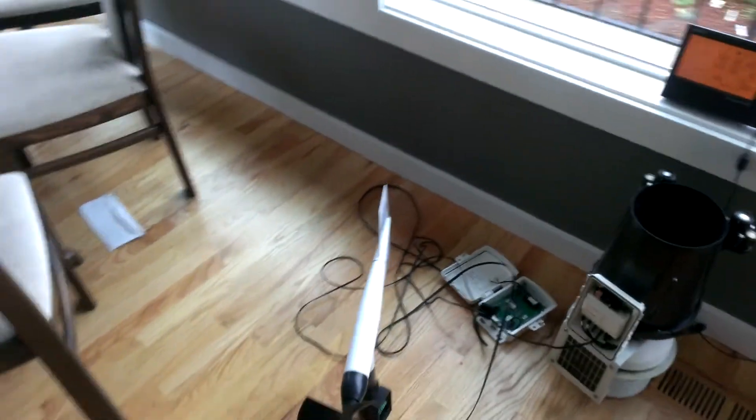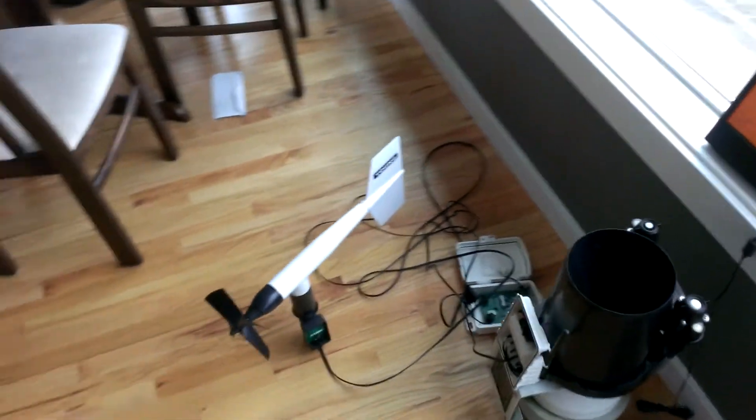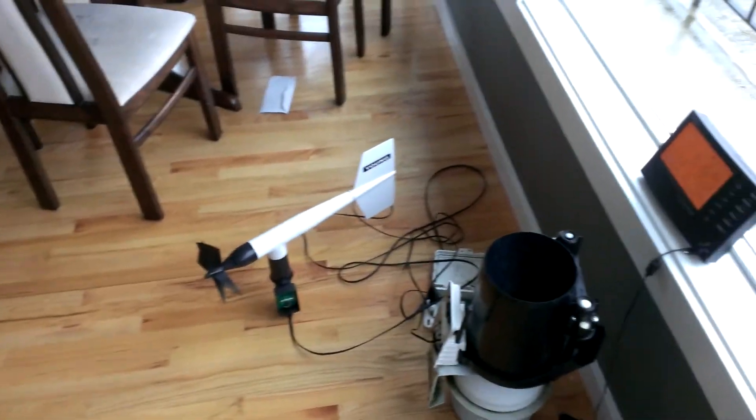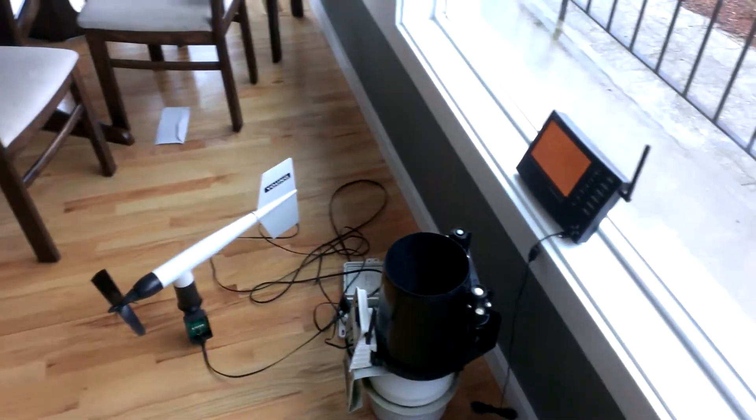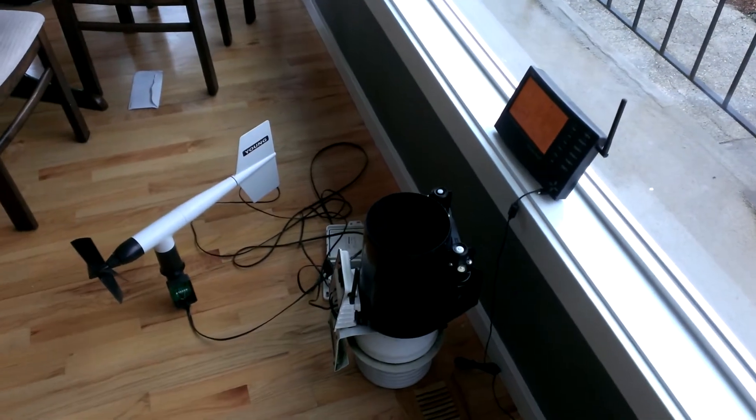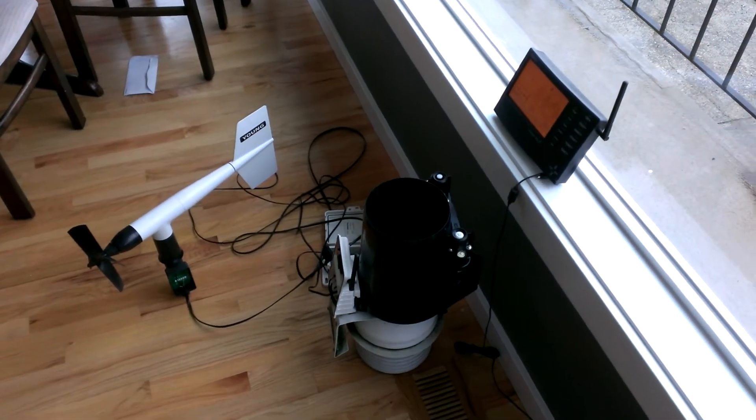And this anemometer is much more sensitive. It reads the wind direction much better than the Davis does.